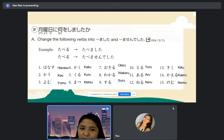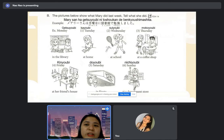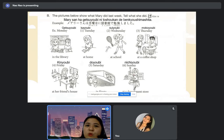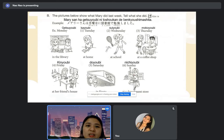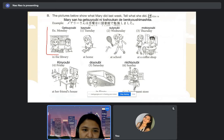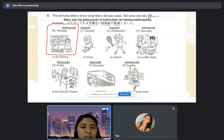We are done with this practice. We will try to answer this practice. We have pictures below showing what Mary did last week. We have an example here. Monday — getsuyobi. And we have subject Mary-san.